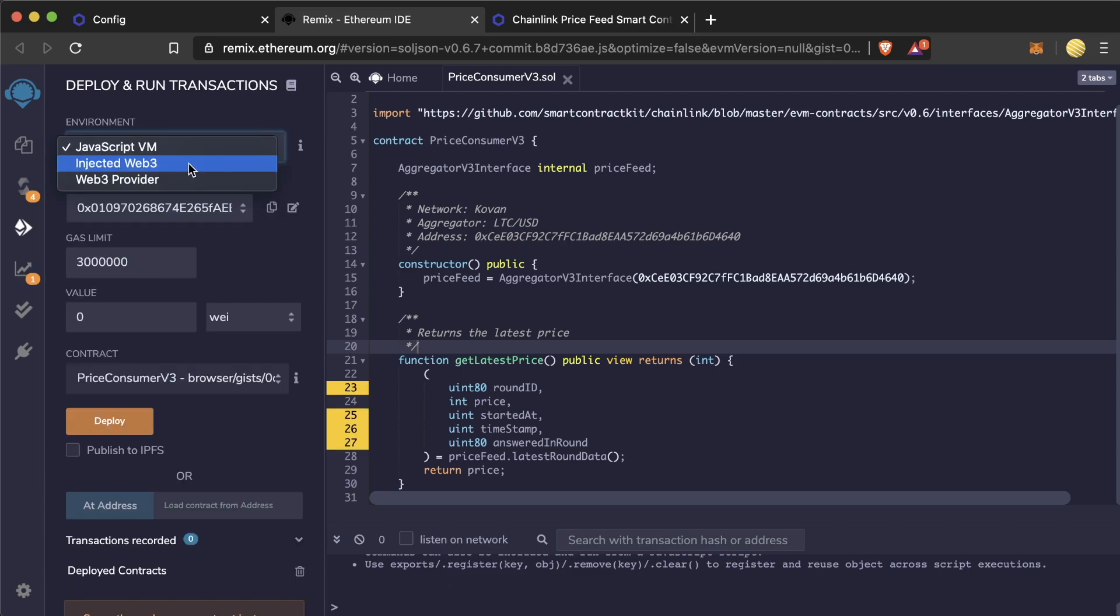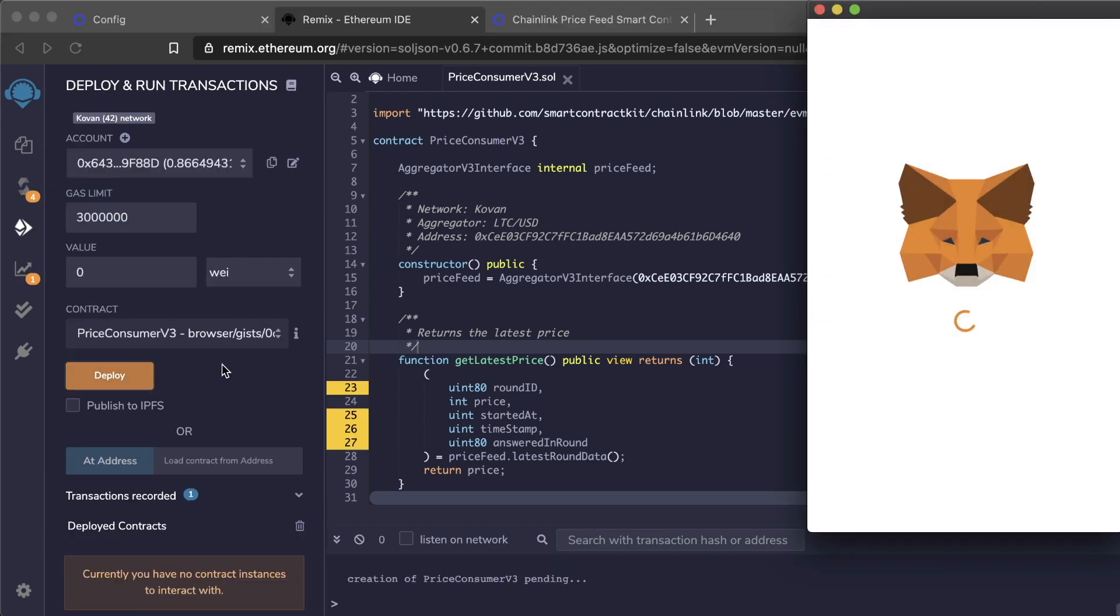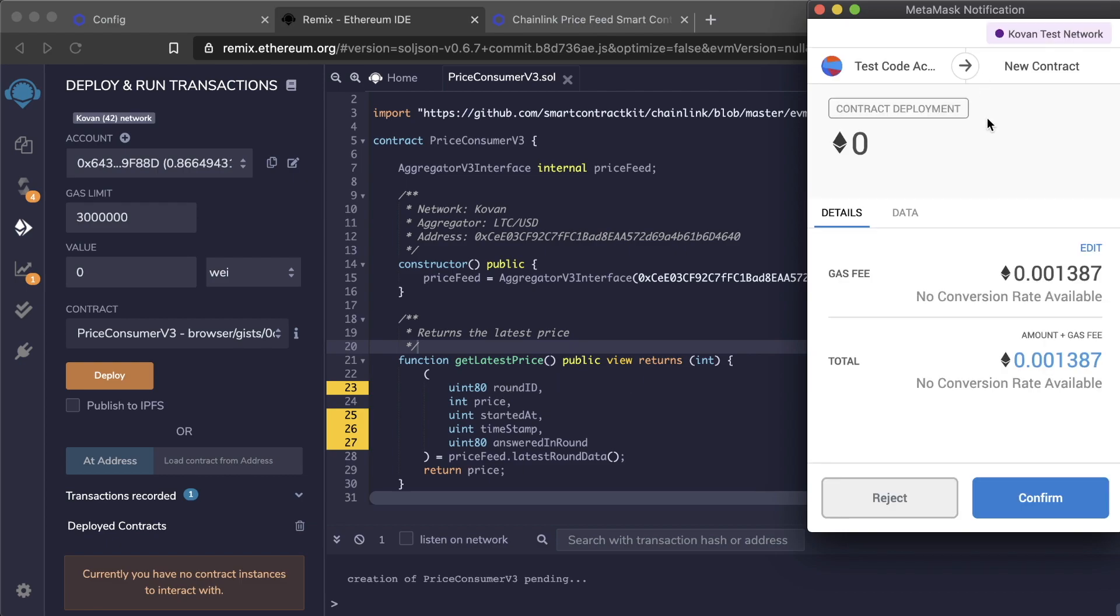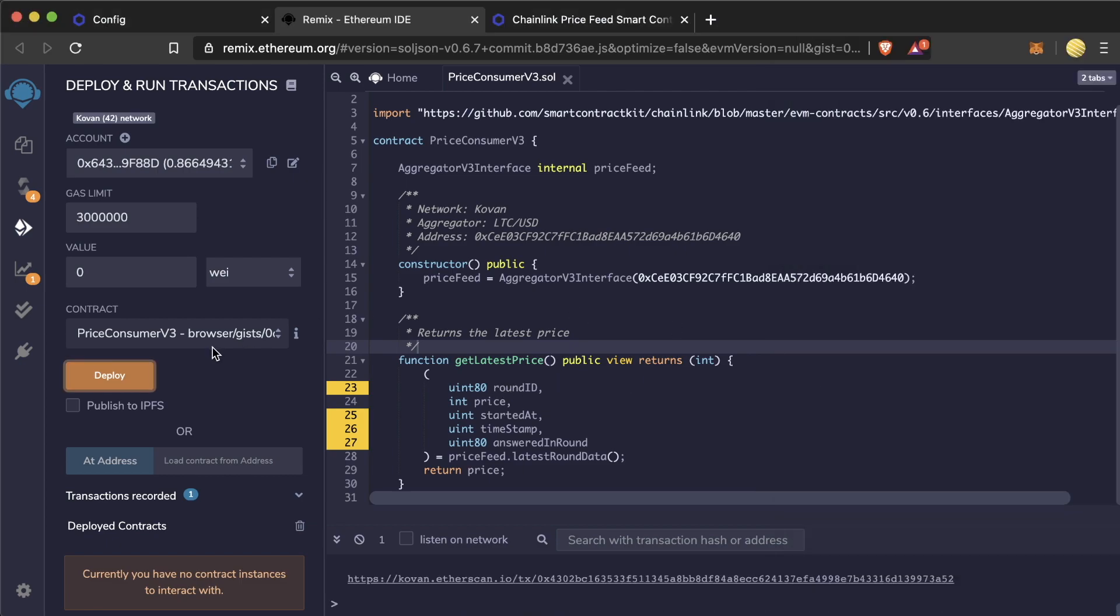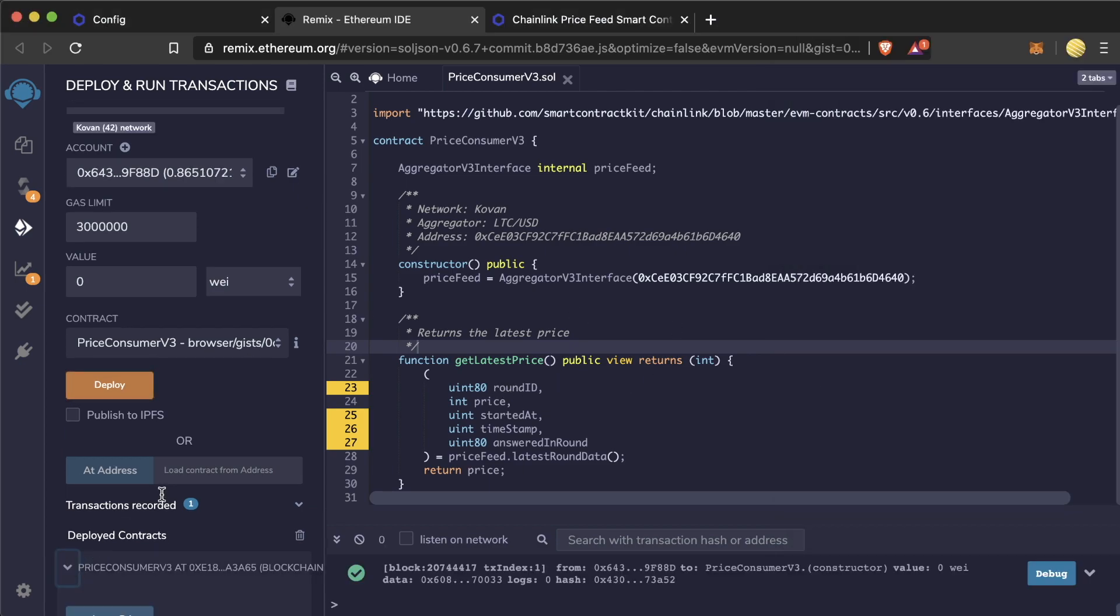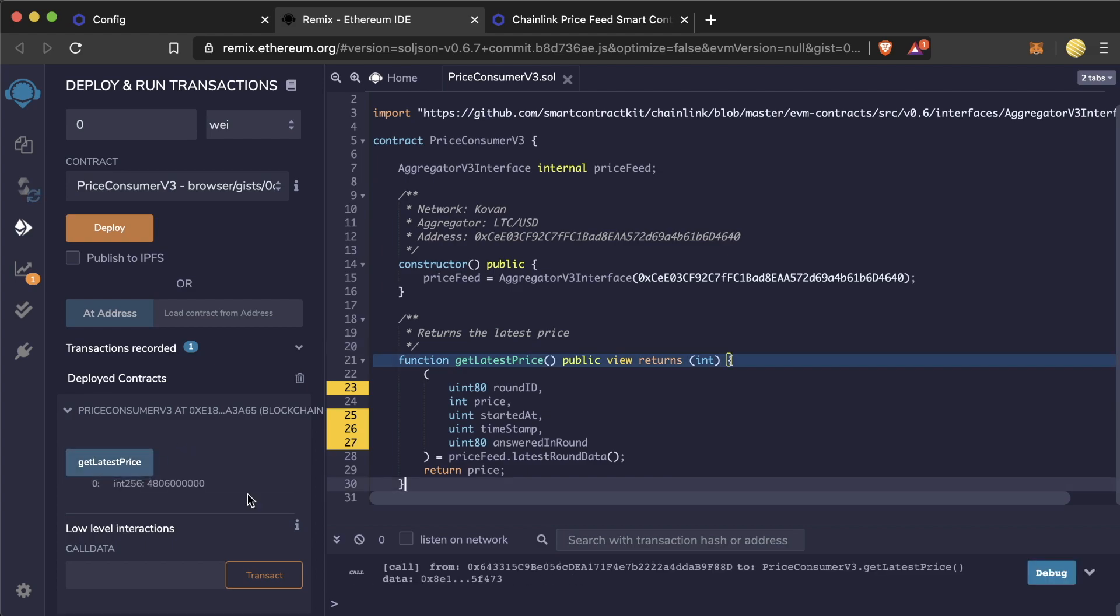Compile. Inject to Web3. Deploy. Coven. Confirm. And then we call our get latest price function.